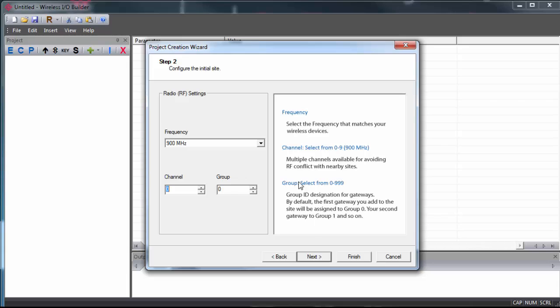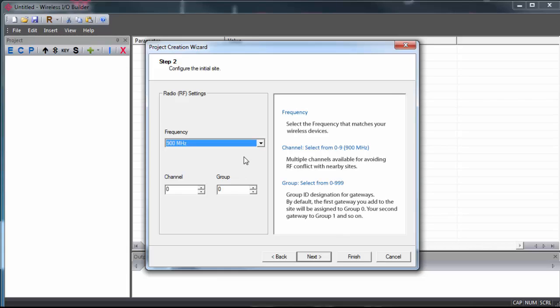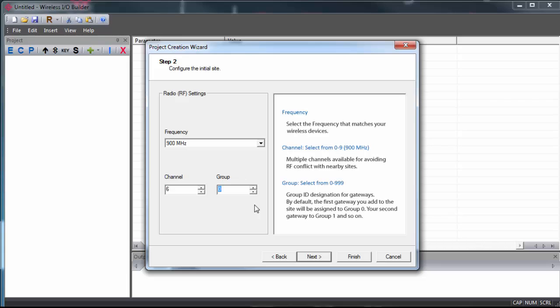Now we'll select the frequency. There are three different frequencies available. You need to be sure to pick the frequency that matches the radio in your gateway. In my case, I'll be using the 900 MHz model. By default, the channel is set to zero. It's always good practice to select a different channel, just to minimize the chances of getting too much interference on the same channel.